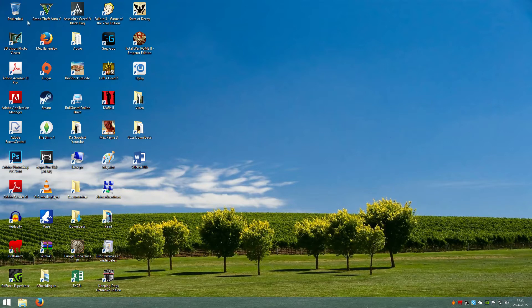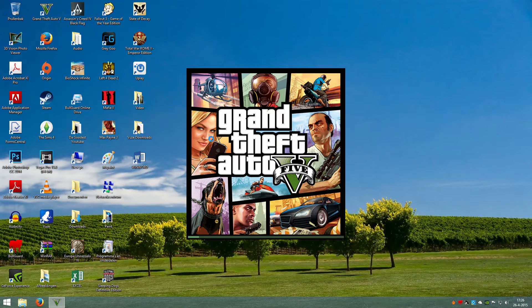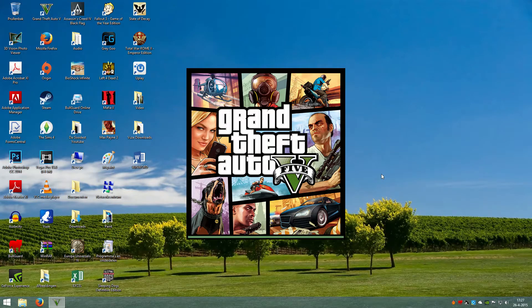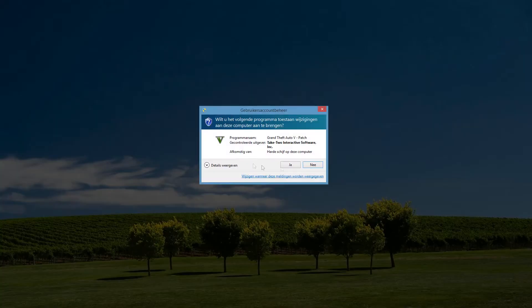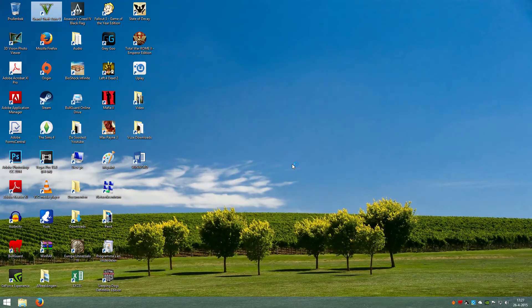So what happens is if you click on Grand Theft Auto 5, it takes a while to load and you say yes, and nothing happens.